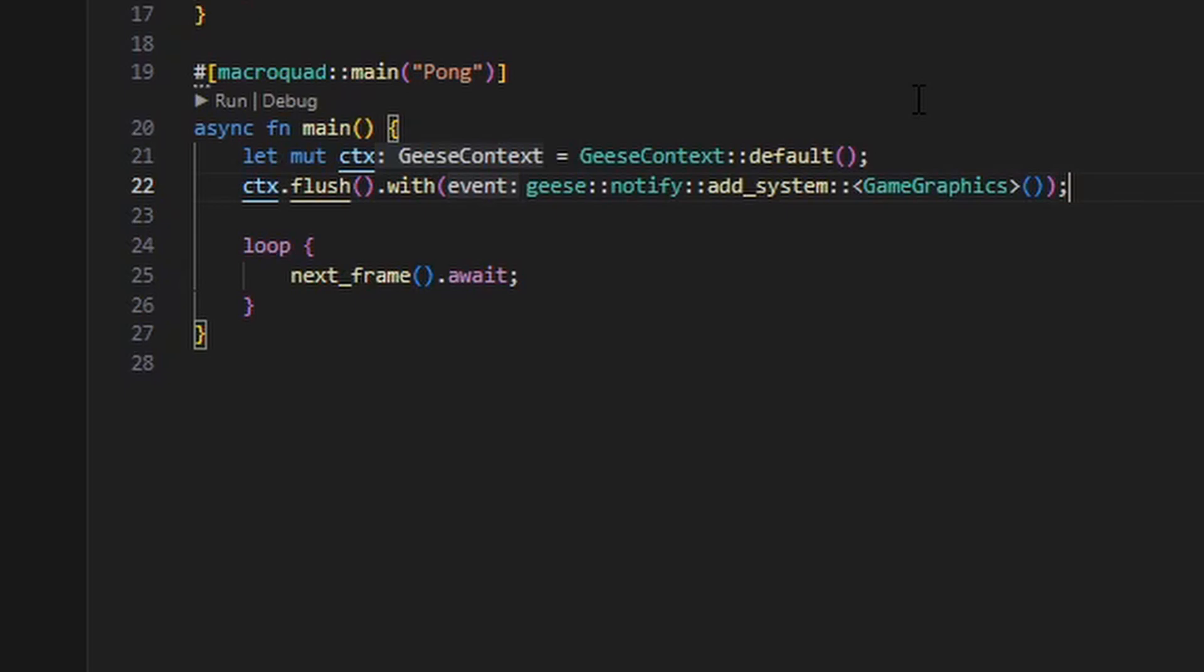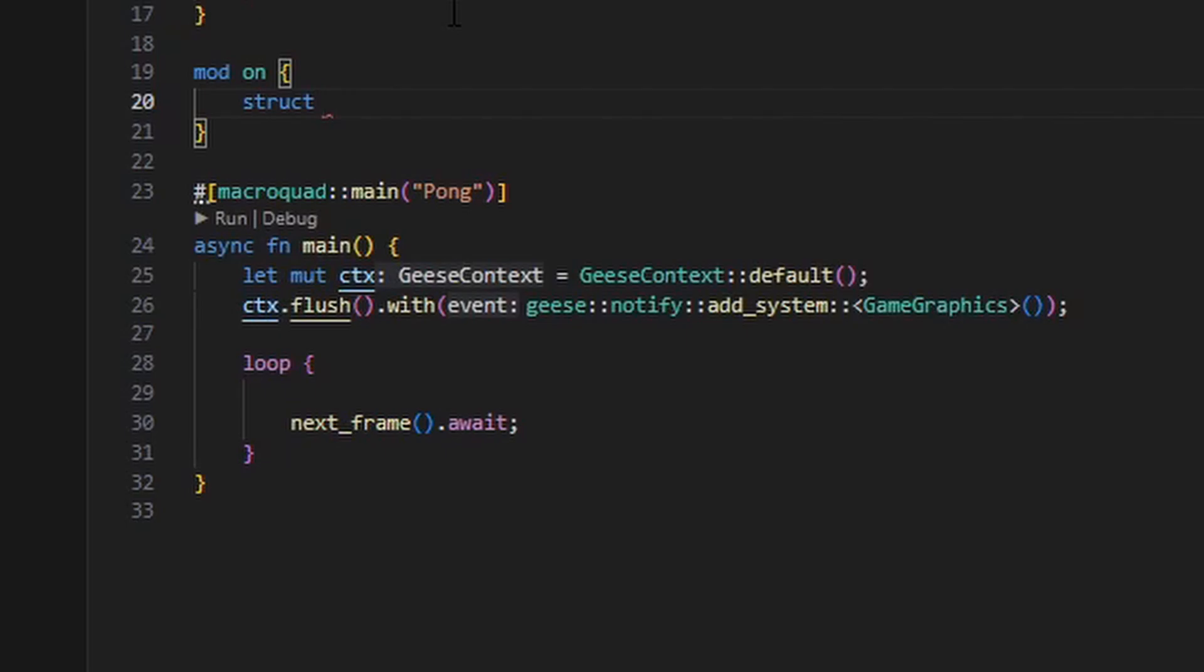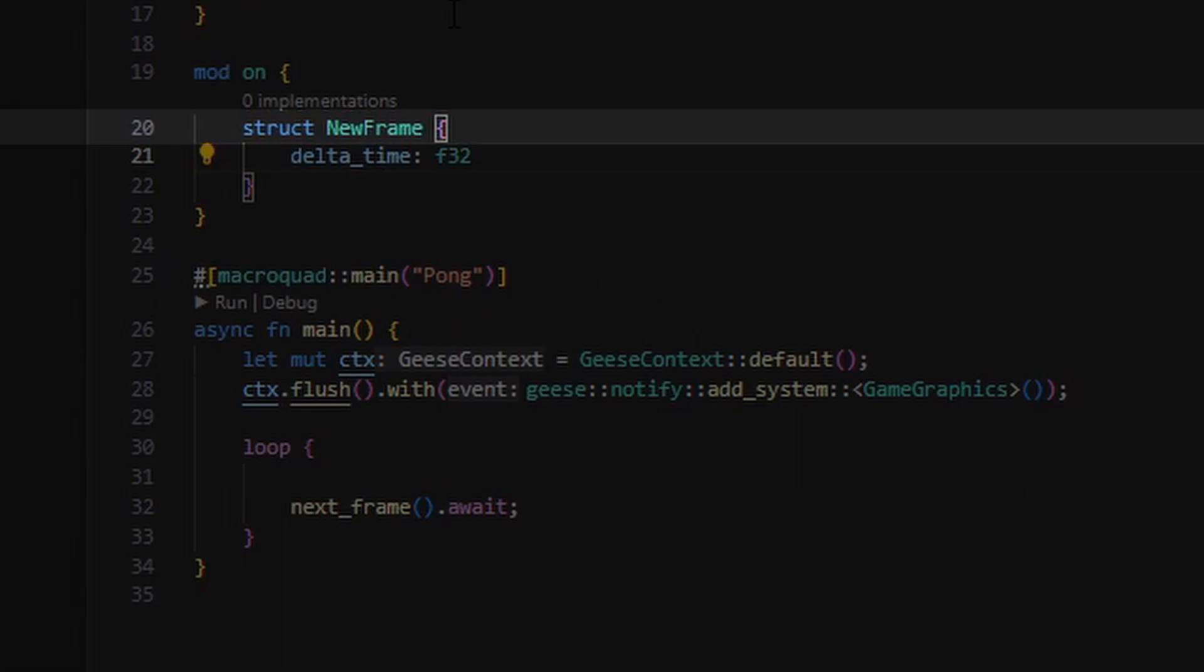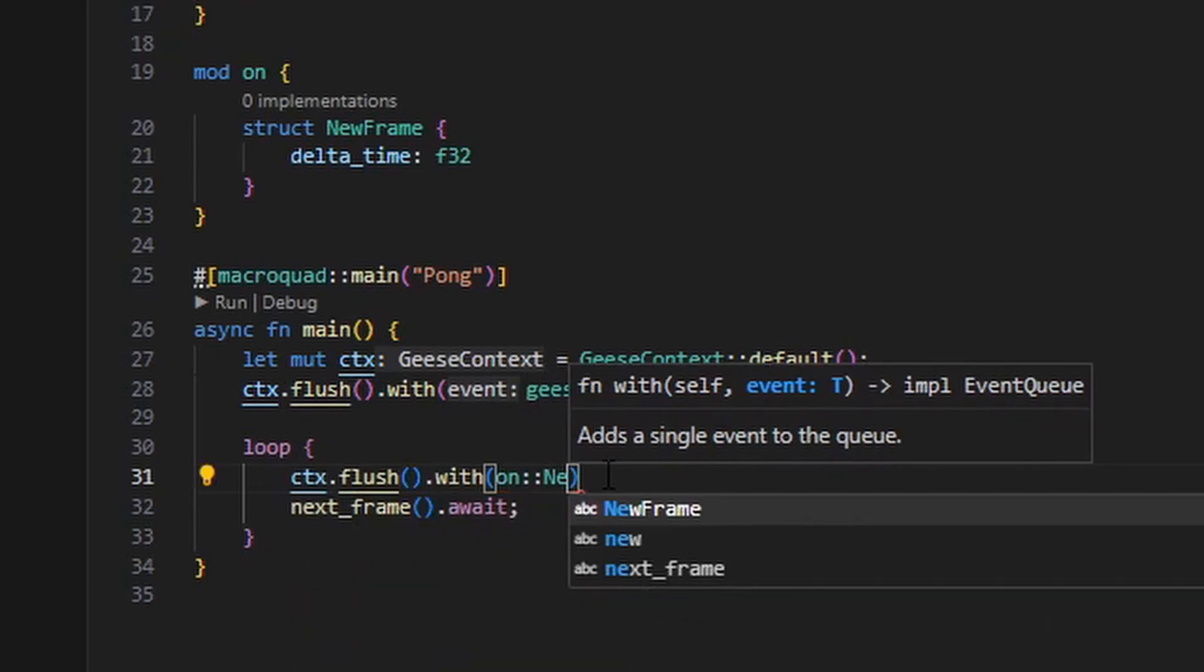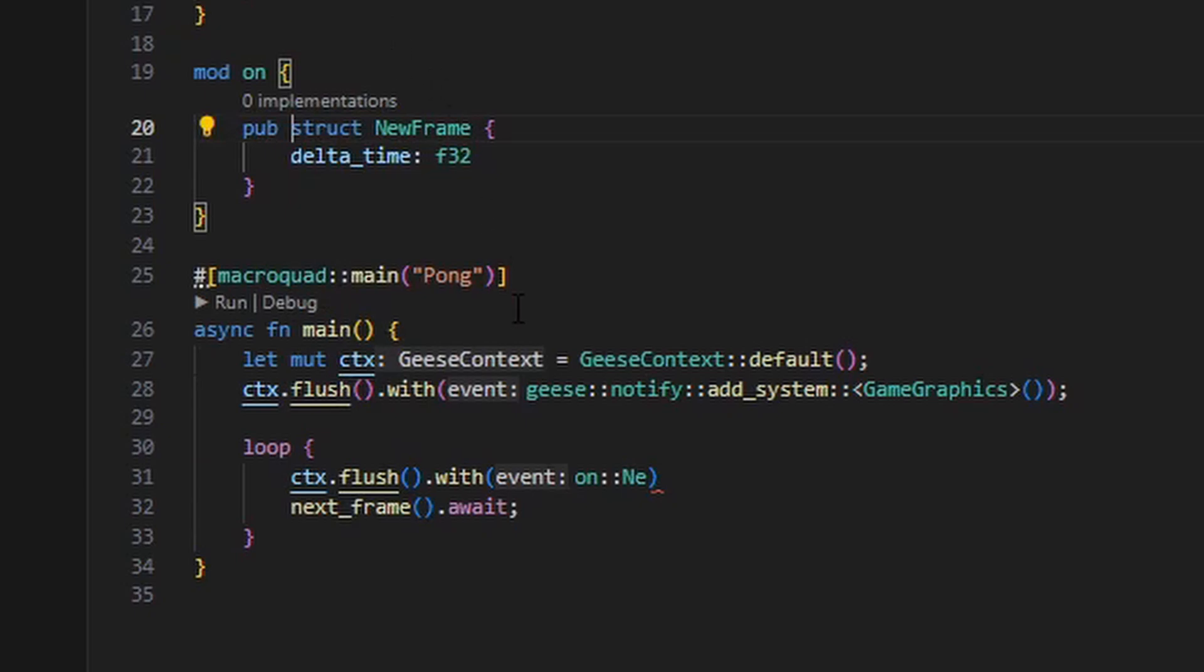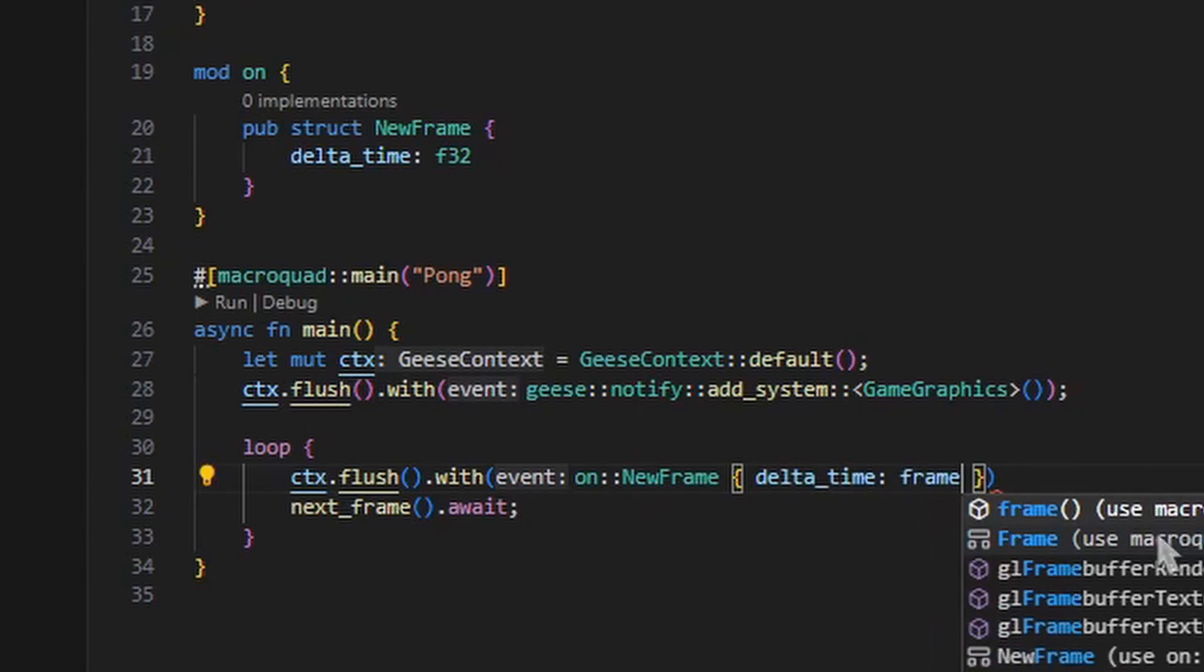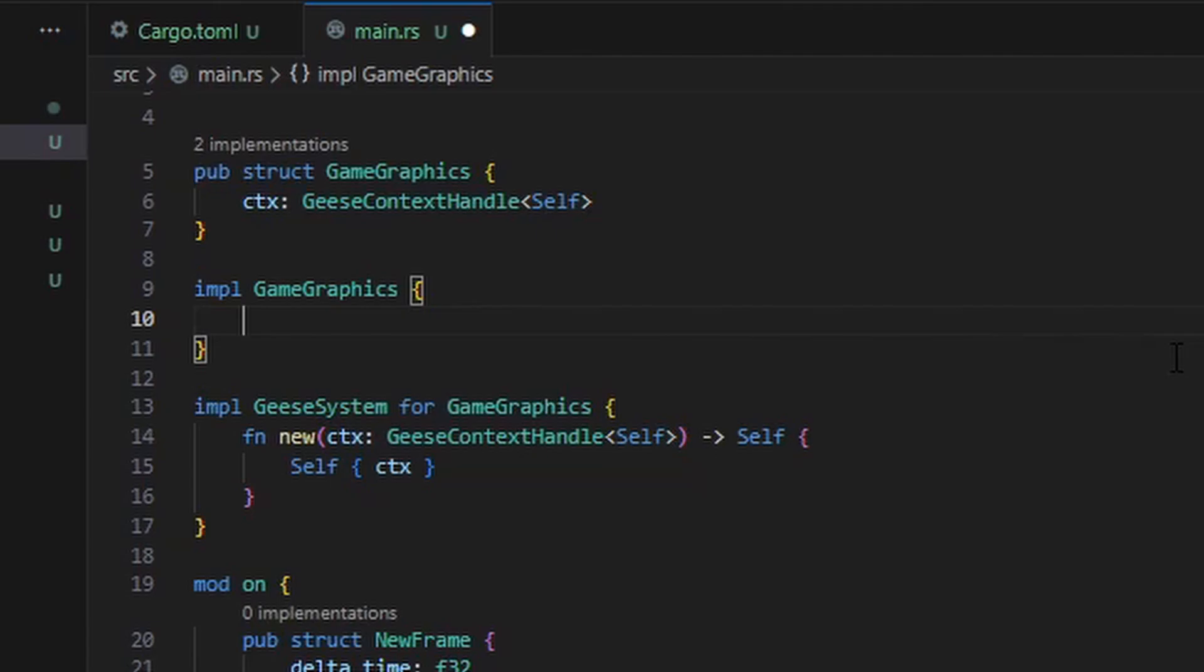Now, since our GameGraphics system is responsible for drawing every frame, we need to instruct it to paint each frame. We'll do that by declaring a new event. The way I like to do this is defining all of my events in a module called on. So here I'll create a module called on and then a structure called new frame. And this event will have one member, that just being the time it took for the previous frame to complete. So now I can write on new frame, and I can flush on new frame events the same way I used the addSystem event, by just doing context flush and then passing in any events that I want to flush. In this case, that's going to be on new frame. And for the delta time, I'm just going to use the macro quad library to get the time that the last frame took.